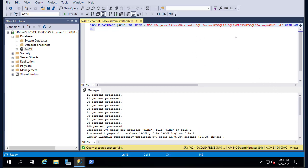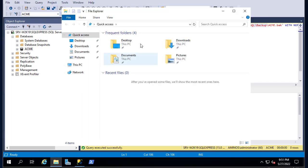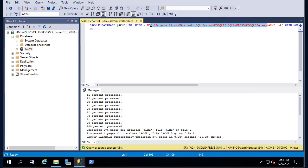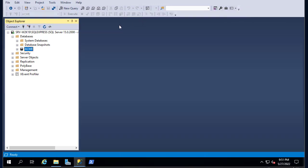Since it's a fairly small database, it didn't take too long to back up. We can verify the file has been created — acme.bak — by navigating to the backup path. And indeed, you can see that acme.bak has been created.